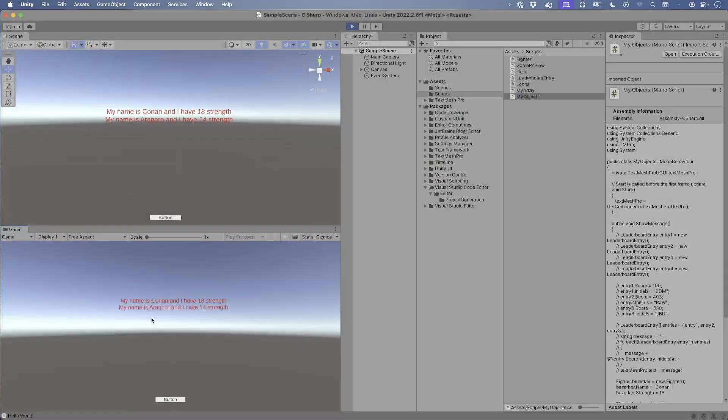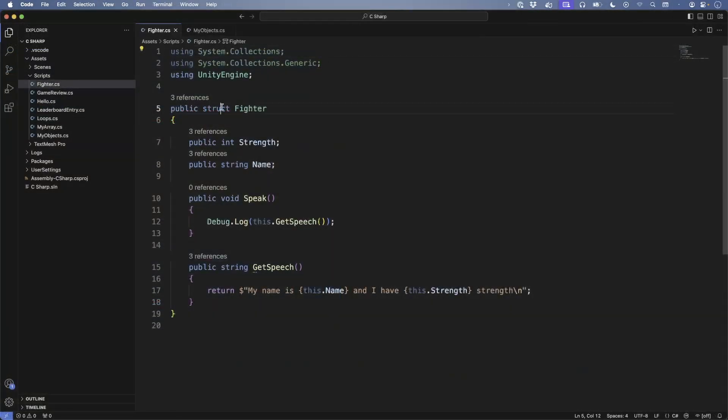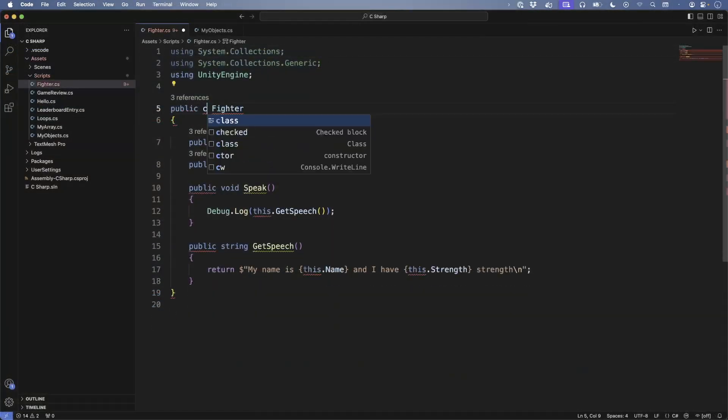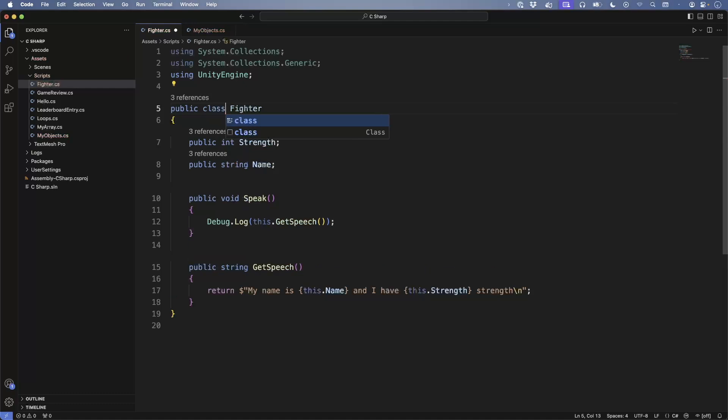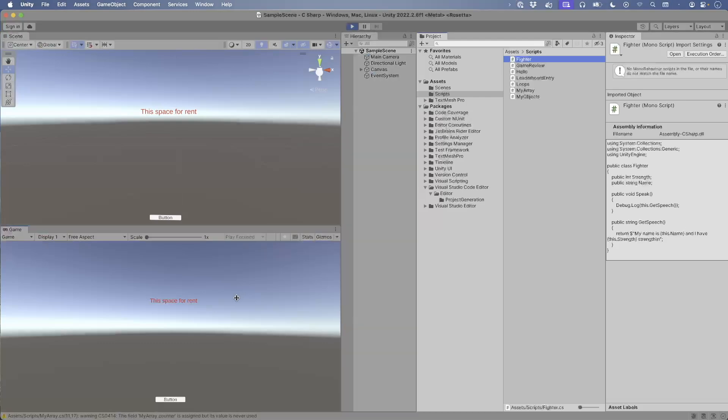It works just like before. Okay, now open your fighter script again, change it back to a class. Now take a moment of pause. What do you think will print out to the screen? We've changed this from a value type to a reference type. Save and switch back to Unity, run the game, press the button.